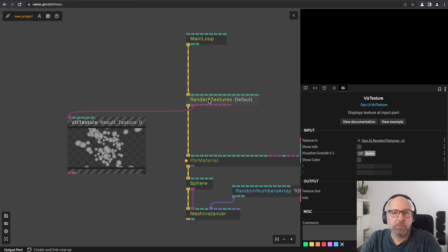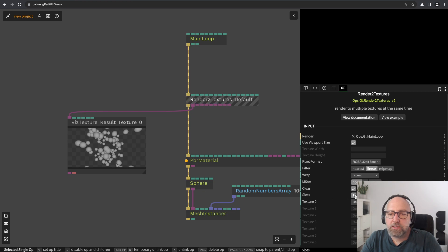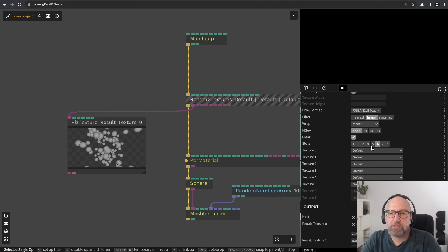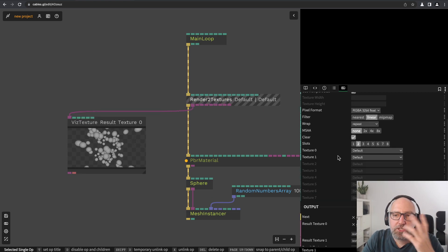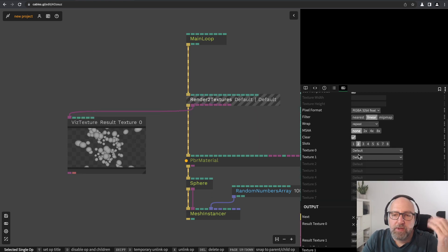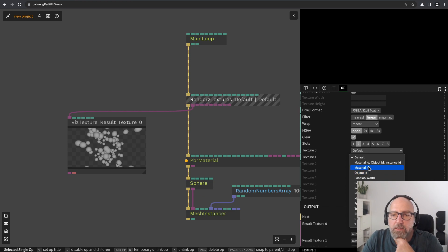When you click the render-to-textures op, you see there is an input called slots. When you change this number, more drop-downs get activated — this is the number of textures we are rendering to. For each texture I can change the method, or the output, what it's showing. There are a lot of options here and there will be more.